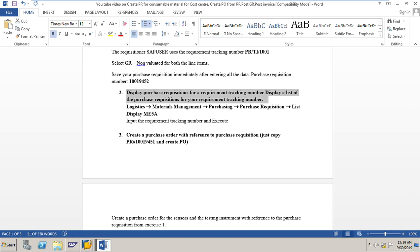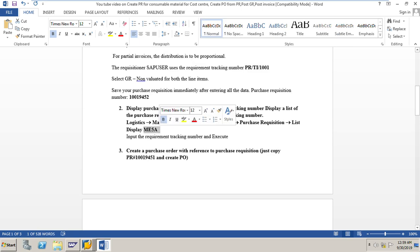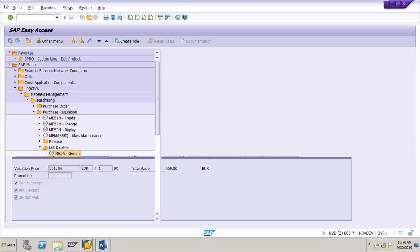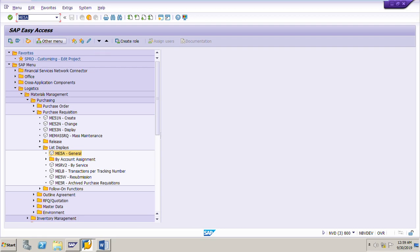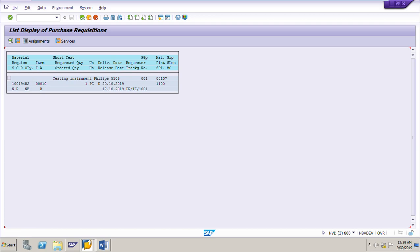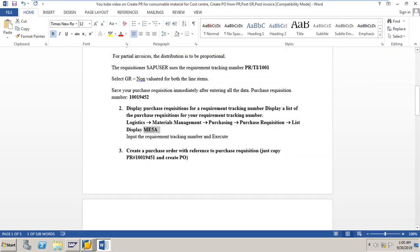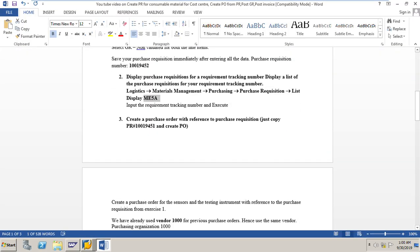Tomorrow if you want to track the purchase requisition, you can use the requirement tracking number. The transaction code is ME5A. Enter the requirement tracking number and execute. We get purchase requisition 10019452 linked to the tracking number PRTI_10001. This allows us to display the purchase requisition at any time using the tracking number.